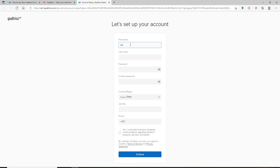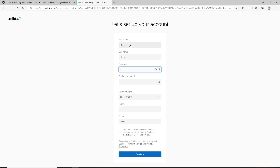Go ahead and set up your account by filling in your information. Type in your first name in the first text box, then head over to the next one and type in your last name. Create a password for your account — make sure to create a strong password so that it'll be easy for you to remember and difficult for others to guess. After you're done, confirm the password by typing it again in the next field.